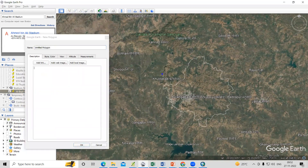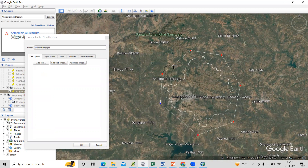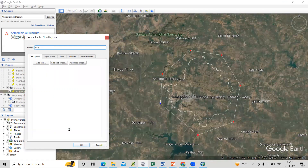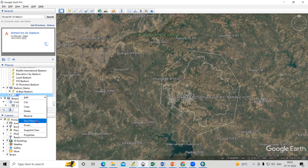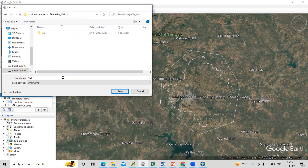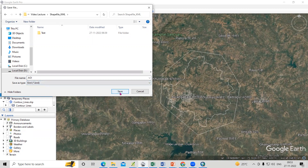I'll add a polygon, taking a slightly bigger area and reducing the points to just a few. After that, I'll name it 'Area of Interest', click OK, then right-click and use 'Save Place As' to save it as a KML file.